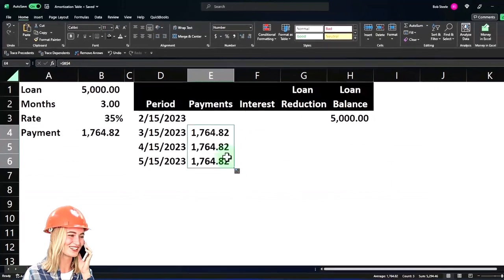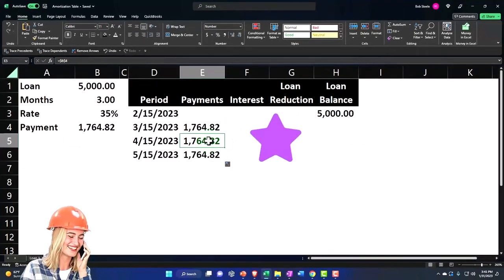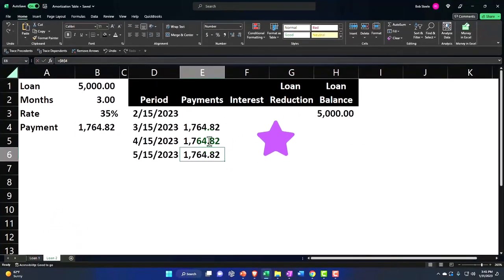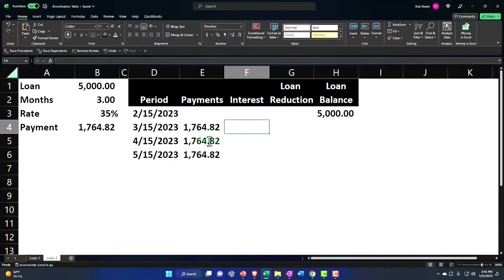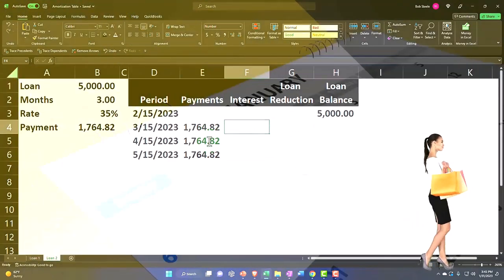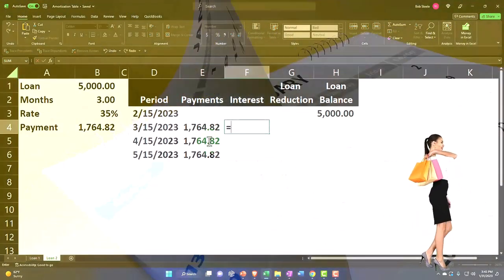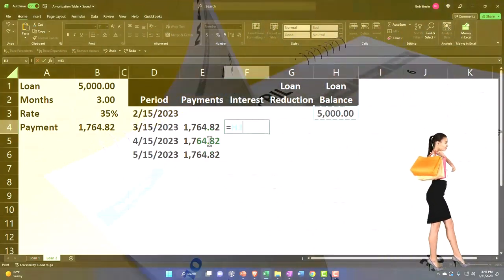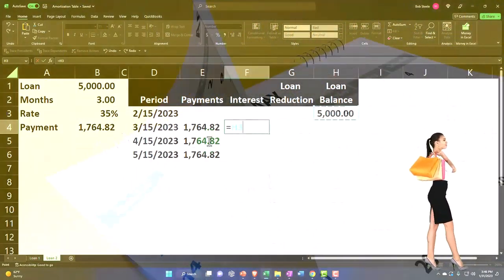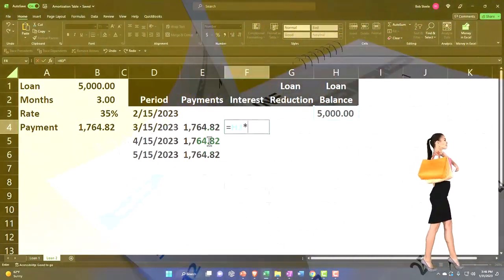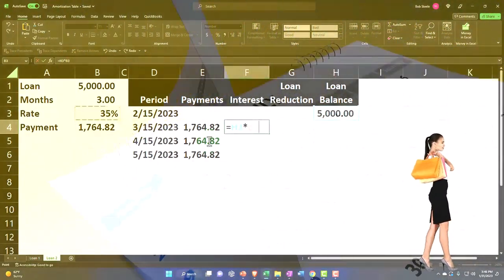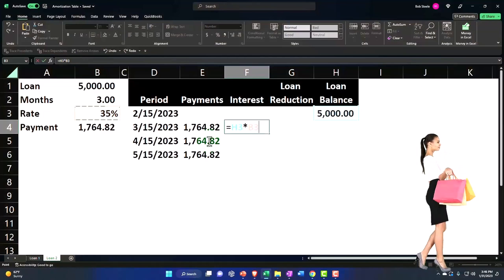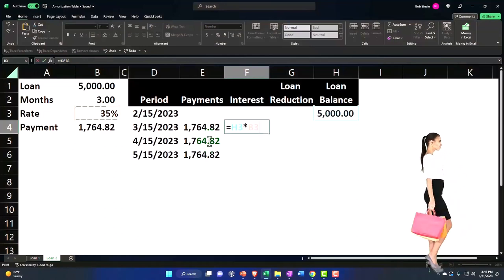You only need a mixed reference but an absolute one will work, meaning if I copy this down, putting my cursor on the fill handle to copy down, you get the same number pulling from the same source data. The interest in the first month after the first payment is going to be equal to the $5,000 times the rate of 3.5%, but that's the yearly rate so I need to divide that by 12.